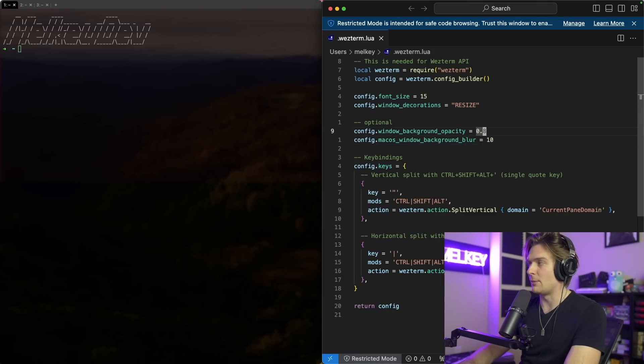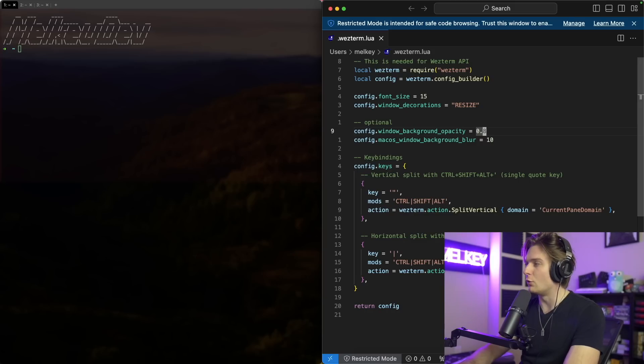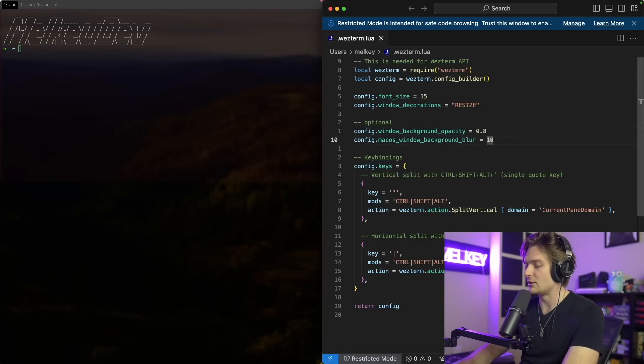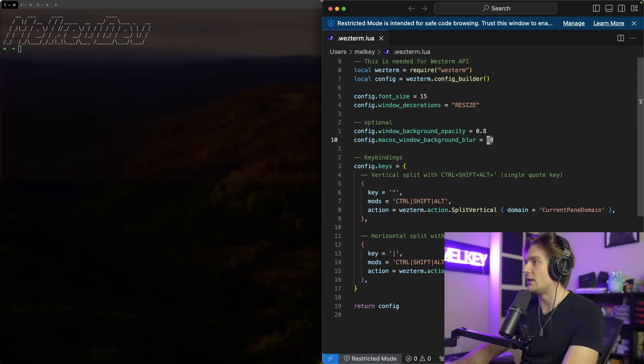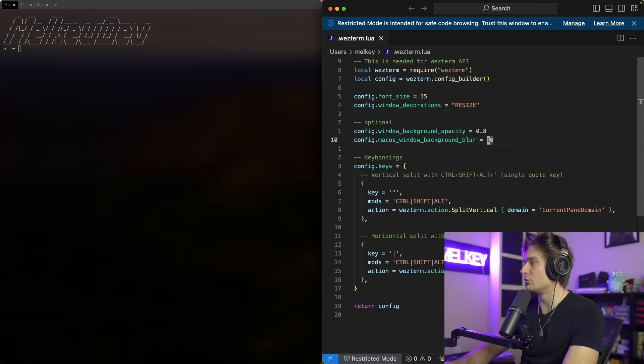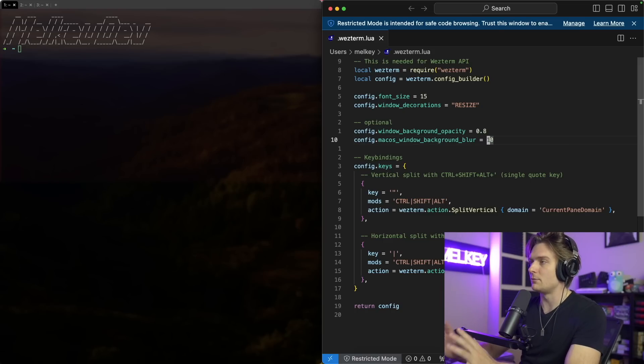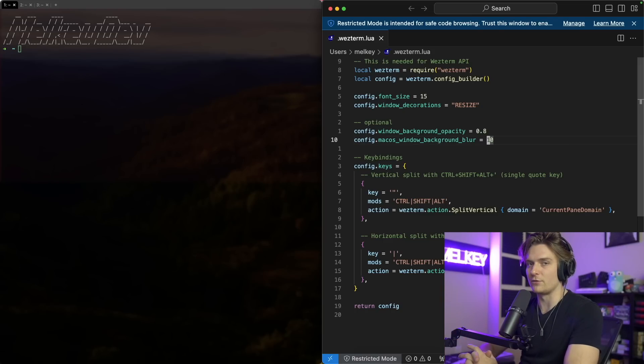And all of these are optional. I personally don't really like to have a window background opacity past 0.8 or like a blur. You can change it to like 80, you can make the background super blurry, but it's up to you. I'll leave it for now because it's kind of growing on me, but it's just a preference thing.